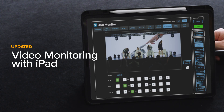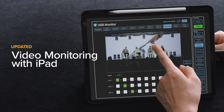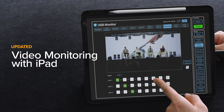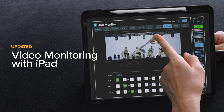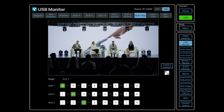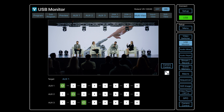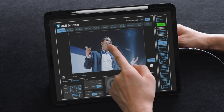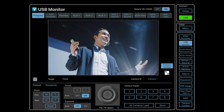The VR120HD Remote iPad app, along with the VR120HD RCS control software for Windows and Mac, now includes video monitoring in addition to existing controls. By capturing video through USB, you can extend the display on your main monitor while also controlling AUX switching and other functions. PTZ camera control is also improved, allowing you to adjust camera settings while viewing the camera feed.